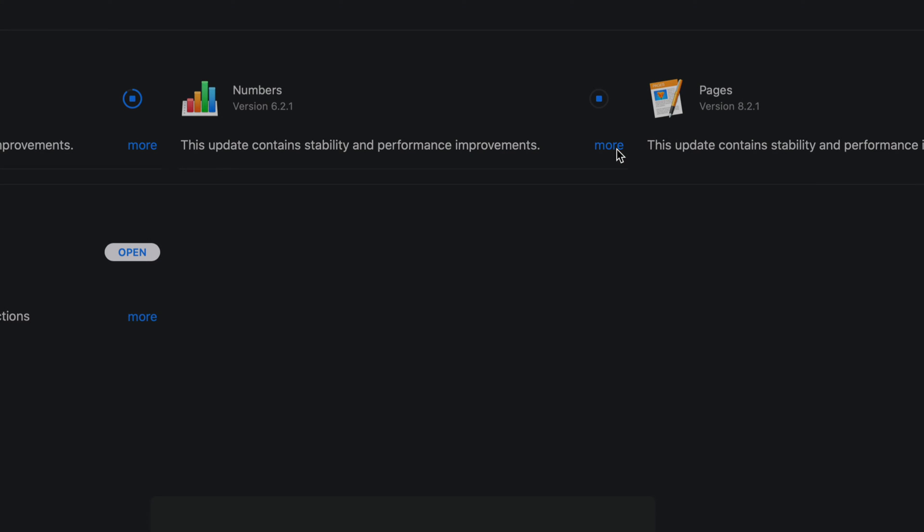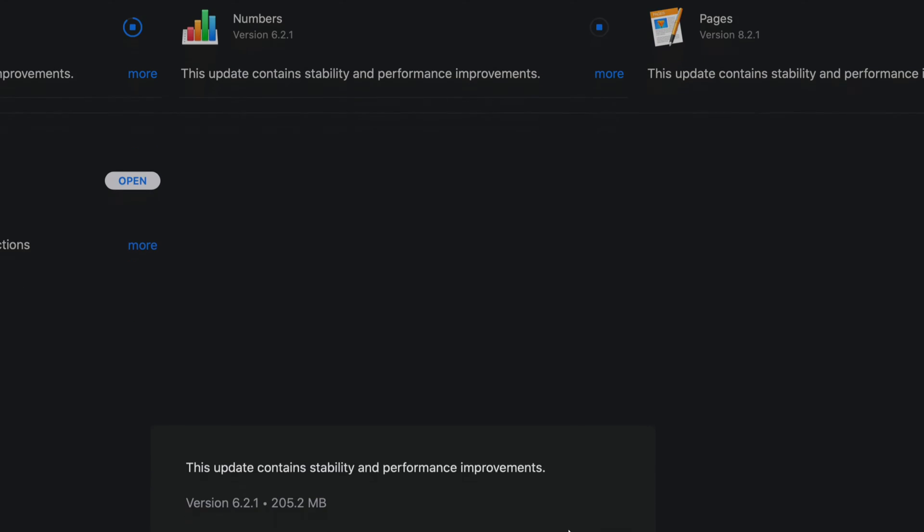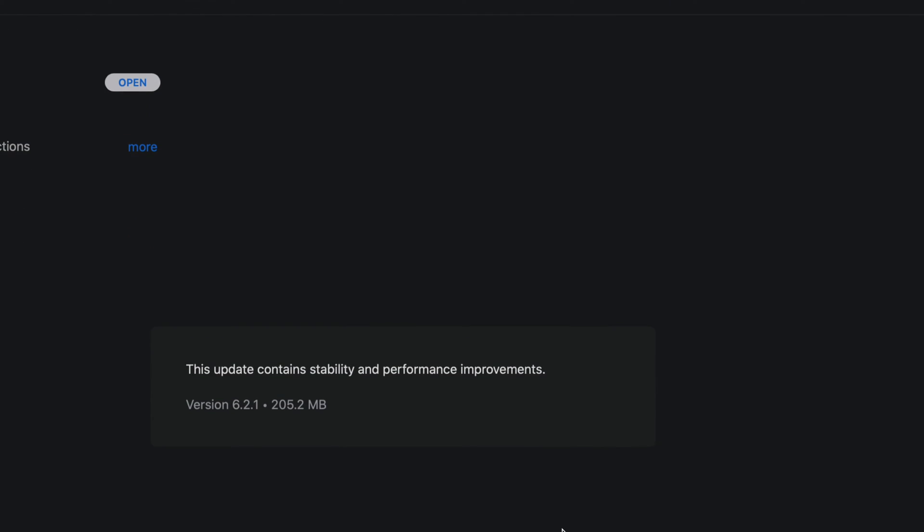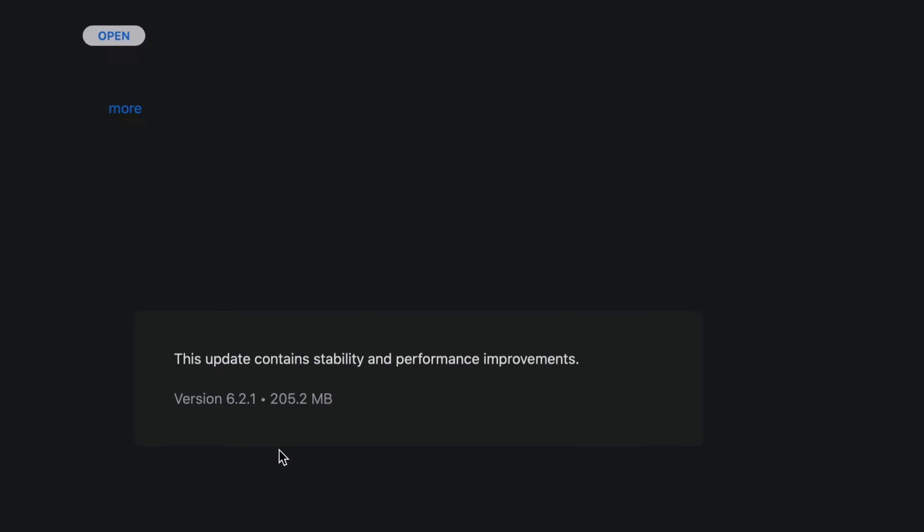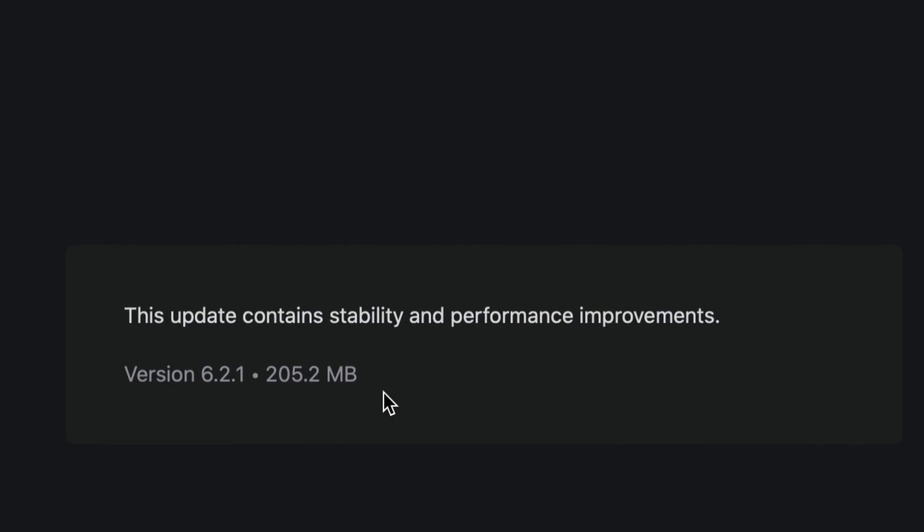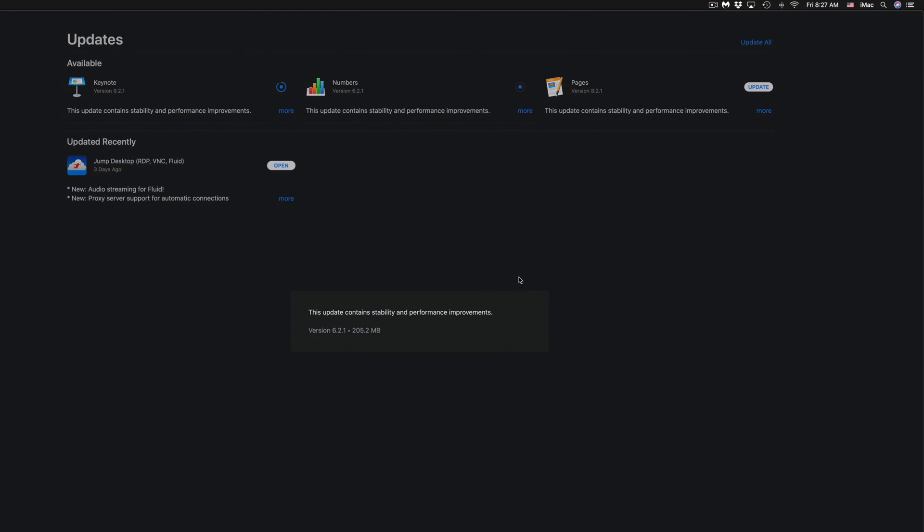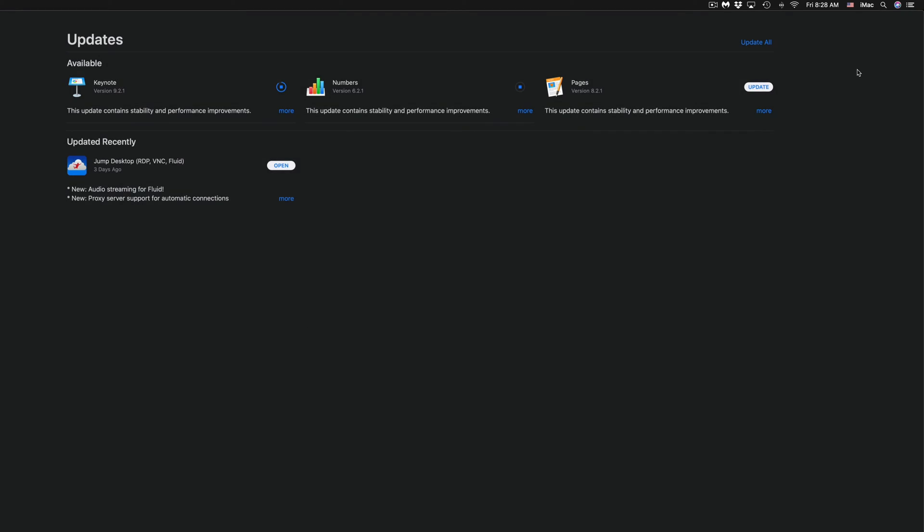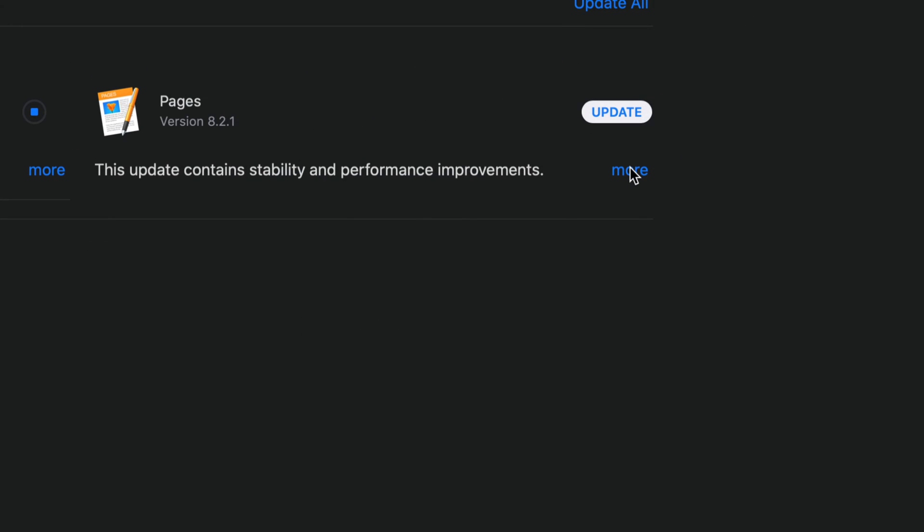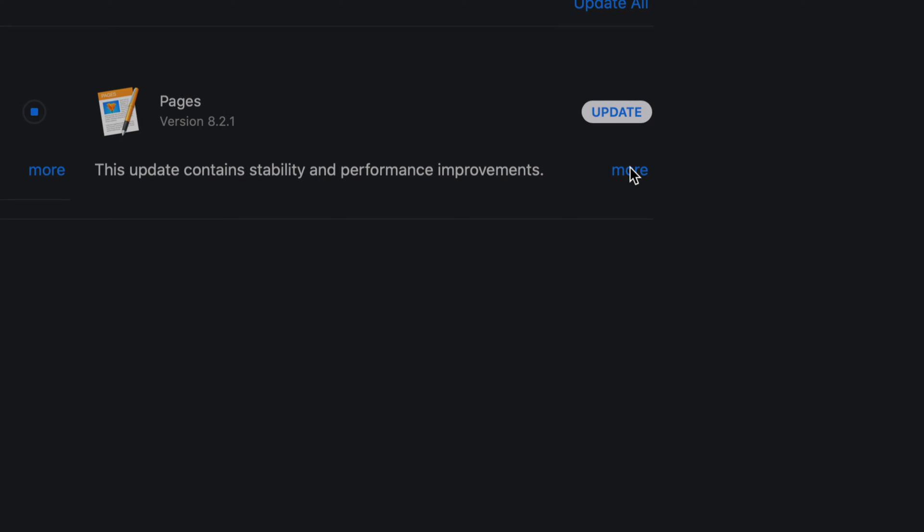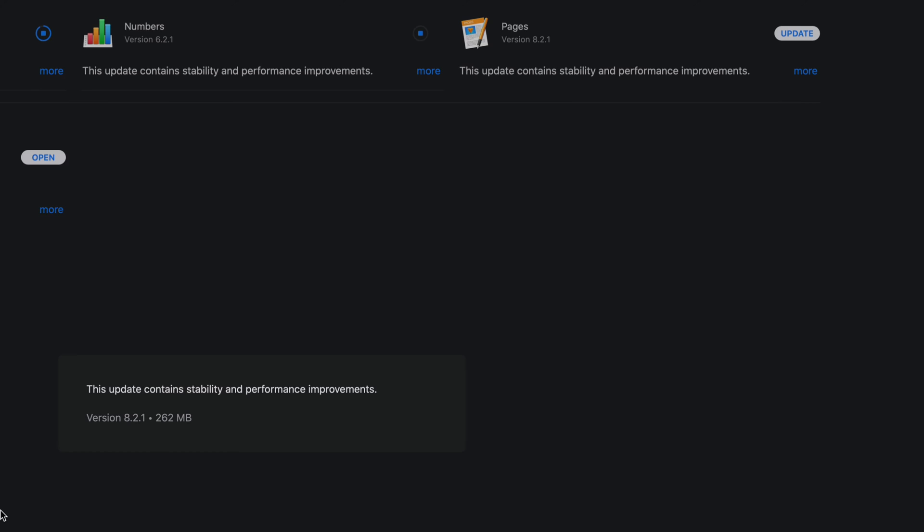Click on More just for you guys to know what's going on. You're looking at 200 megabytes, version 6.2.1—that's the latest version. Then we have Pages. Before I click on Update, I just want to show you that the latest version would be 8.2.1, and that's 262 megabytes.